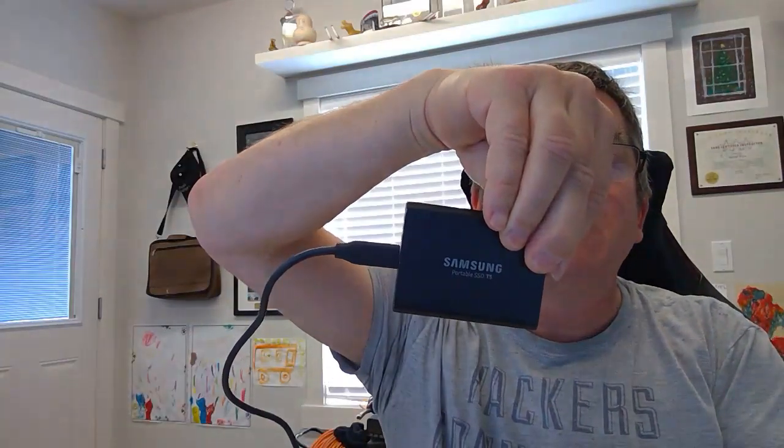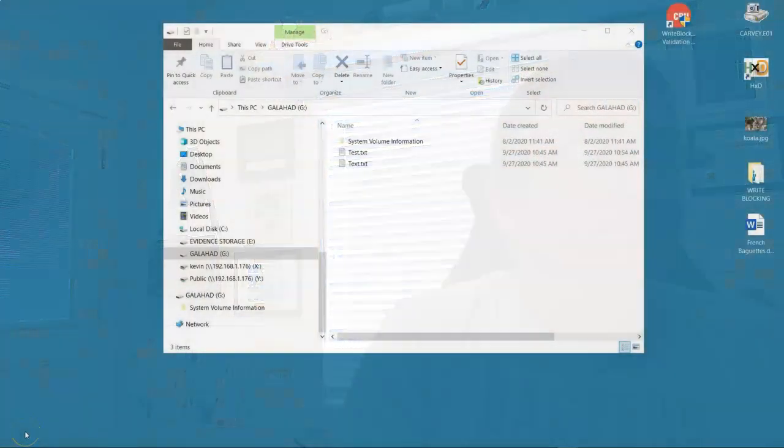Let's try something different. I'm going to plug in this Samsung T5 and see what happens.